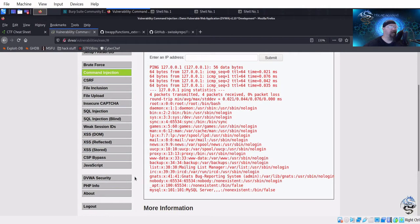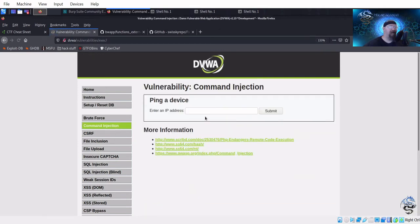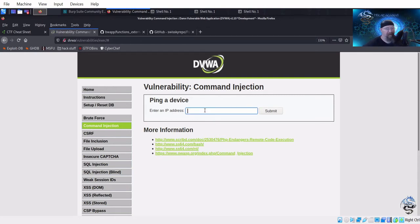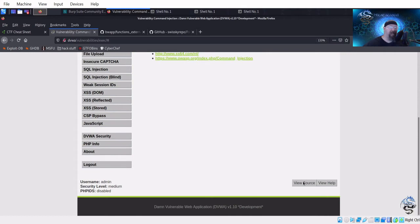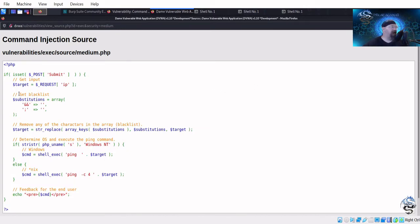Let's bump the security up to medium where they're doing some input validation. On the command injection page, I'll just type semicolon ls — nothing happens. Let me try double ampersand ls — nothing either. Let's look at the source to see why it's blocking us. There's a blacklist and we can see semicolon and double ampersand are listed there, which is why those two don't work.